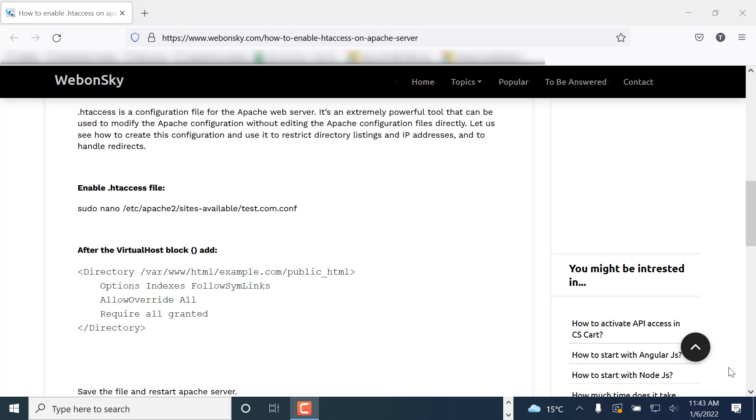First, let's see what .htaccess is. Actually, it is an extremely powerful tool that can be used to modify the Apache configuration without editing the Apache configuration files directly. So this is the main purpose of .htaccess file.